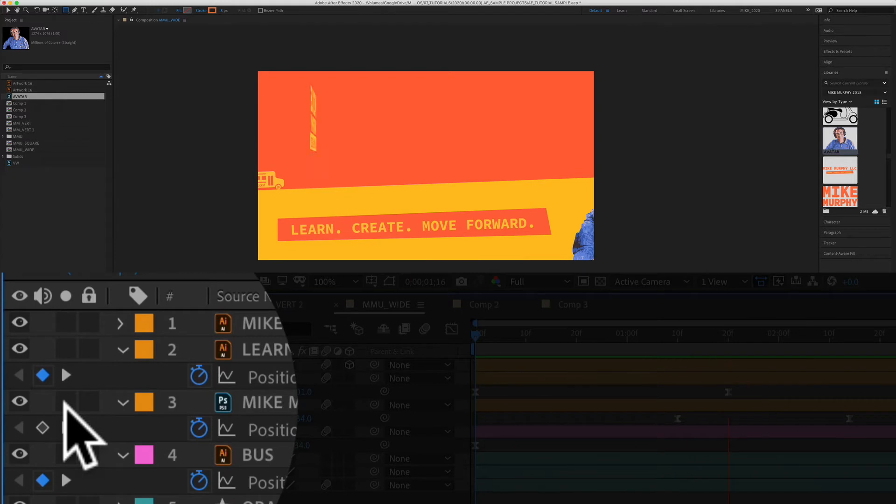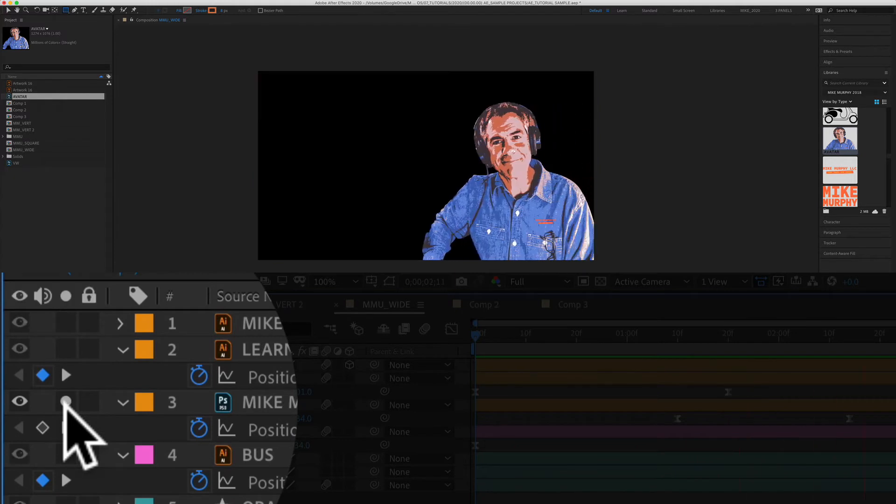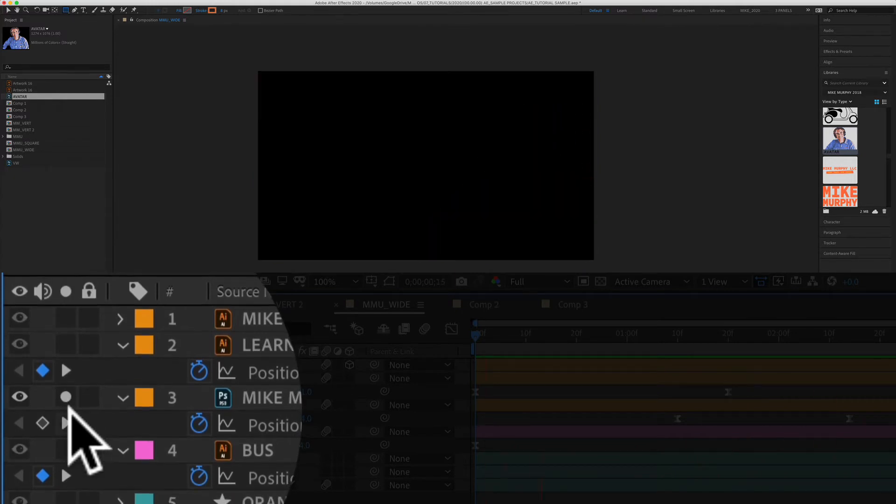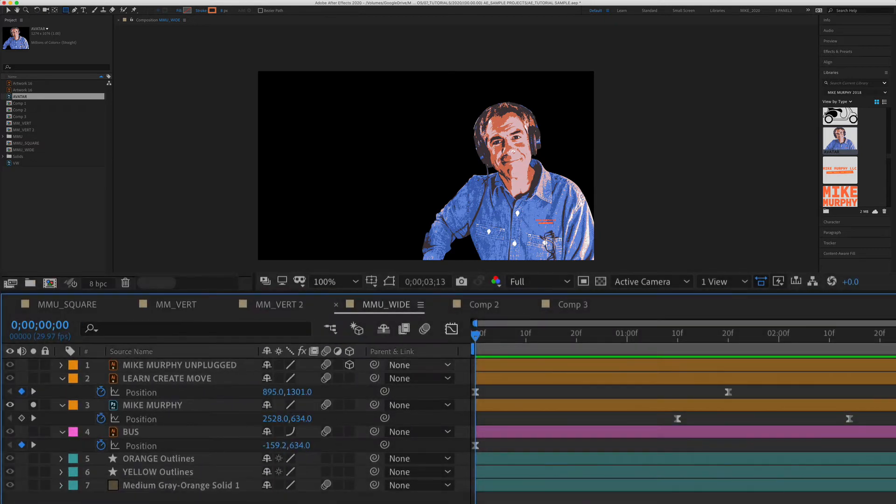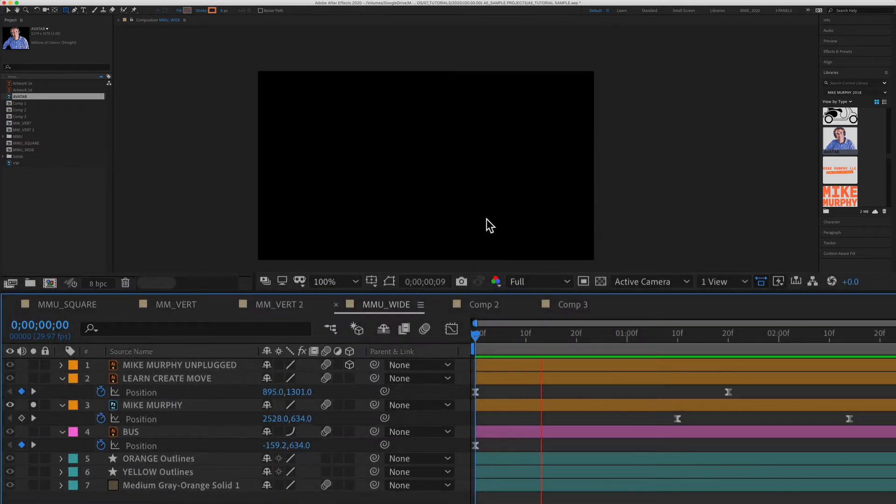So I'm just going to check this box right here and you'll see everything else disappears. I can tell it's soloed by that little circle right there and now I can just work on this one area.